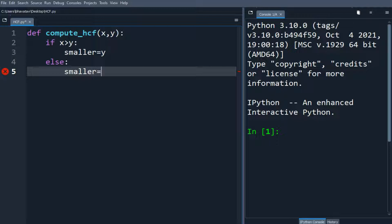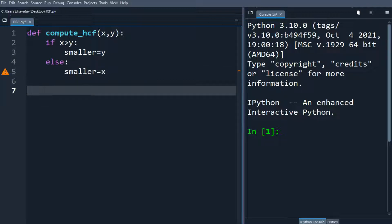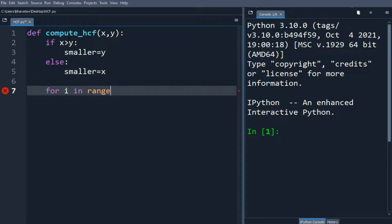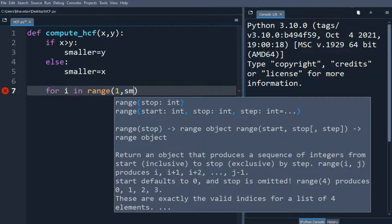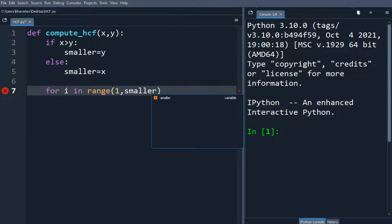And then let's make a for statement: for i in range of 1 and smaller plus 1.